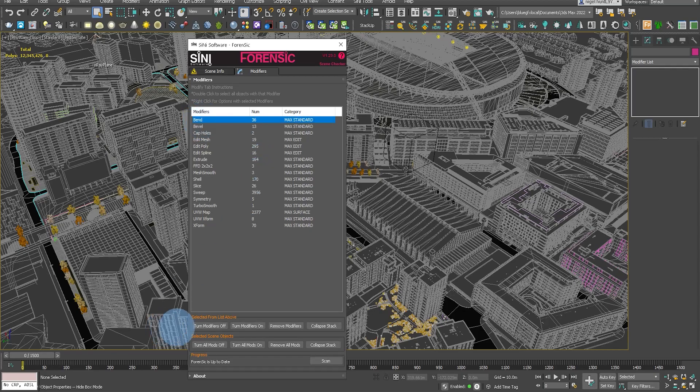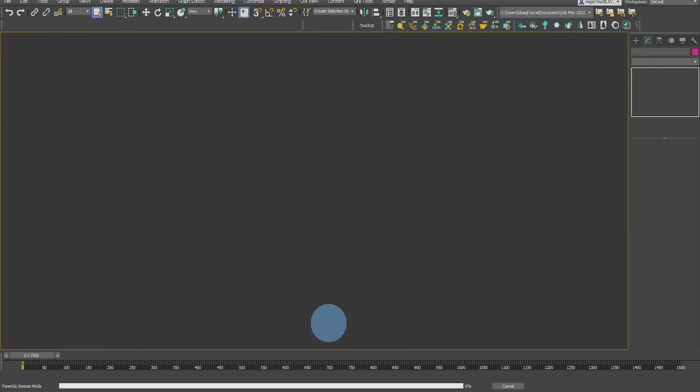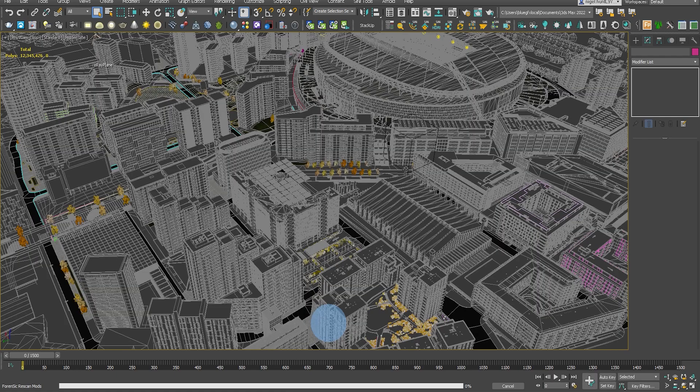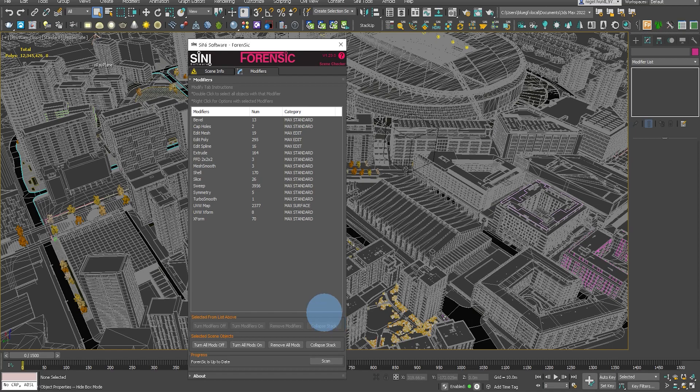At the bottom there, you can actually turn the modifiers on and off. You can remove them or you can collapse the stack. So select the ones you wish to collapse and that will just go through and do that for you.